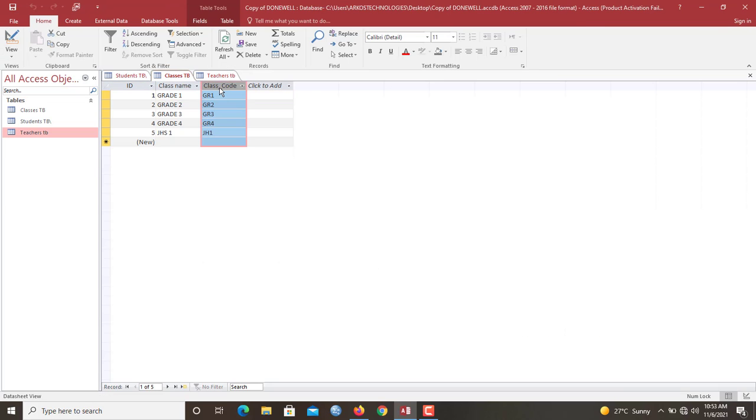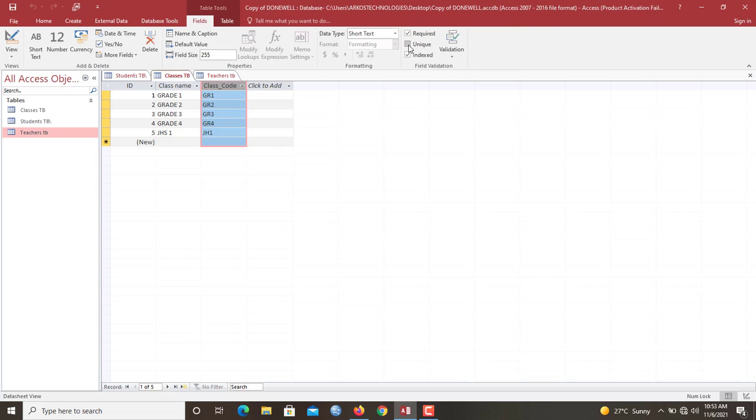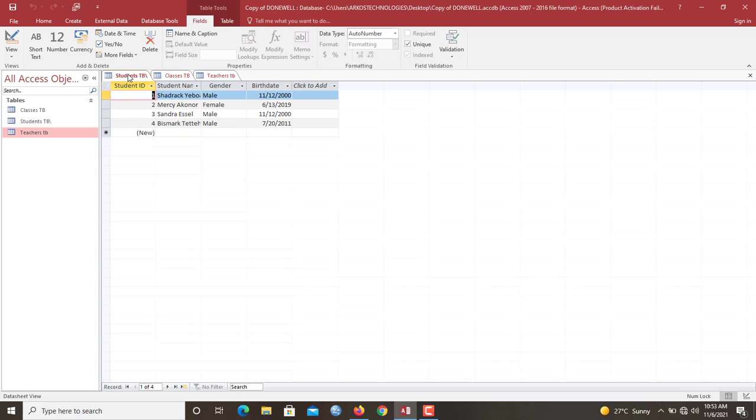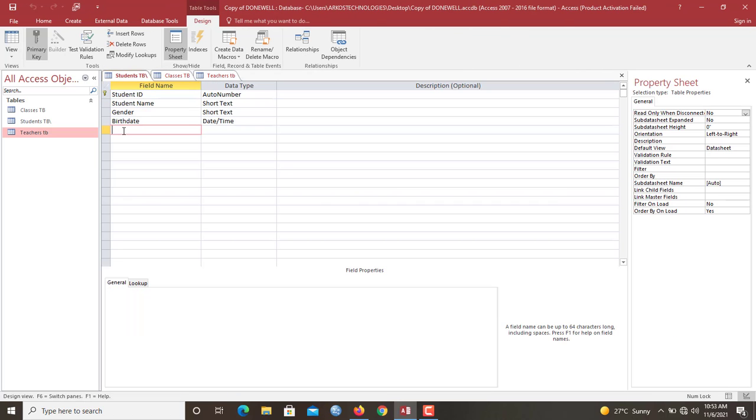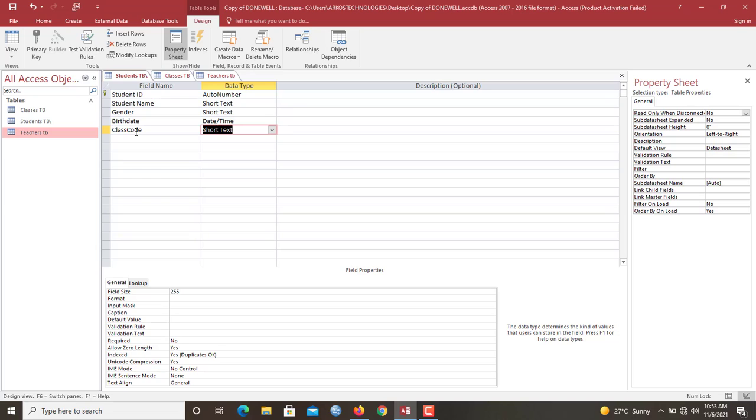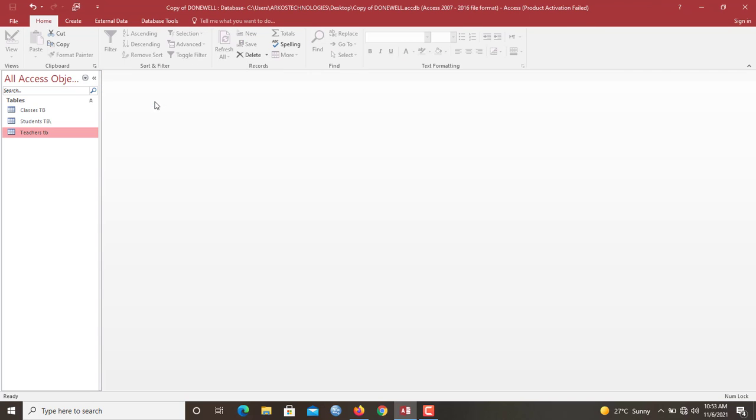Let me save it. Then you make sure that this class code over here, you set it as unique. So that no more than two classes cannot all, each class will actually have a single class code. So now that we have this one checked, we go to the student table. We add one more field to it. We call it also class code. Because we'll be using it to build a relationship, we make sure it's also the same data type as short text. Now you save it.